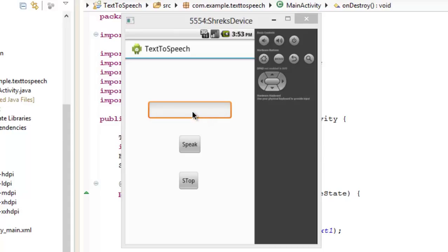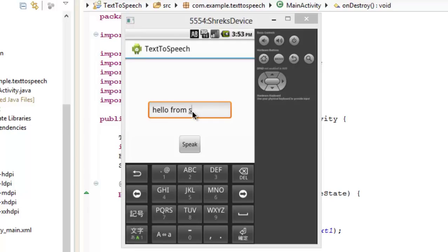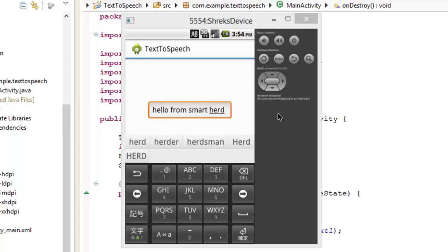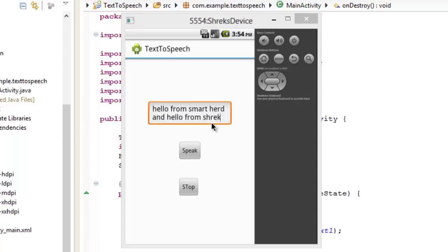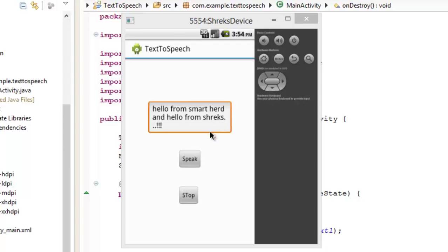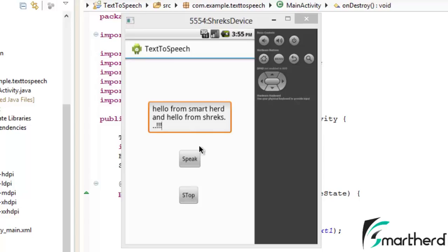Our app is running. Let's type something - "Hello from Smarthord." Now let's hit the speak button. [App speaks: Hello from Smarthord.] Did you just hear that? Pretty cool! Now let's try: "Hello from Shreks." [App speaks: Hello from Smarthord and hello from Shreks.] Pretty awesome! As soon as I hit the stop button, you can notice it stopped speaking in the middle of what it was speaking. Let's try it again - and when I hit stop, it just stopped speaking.